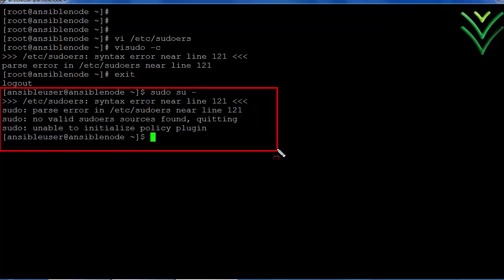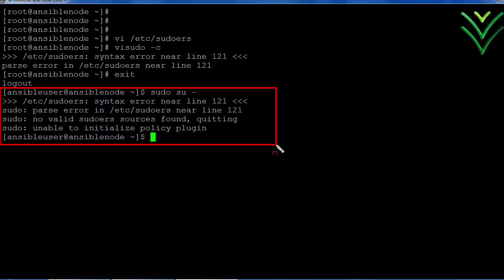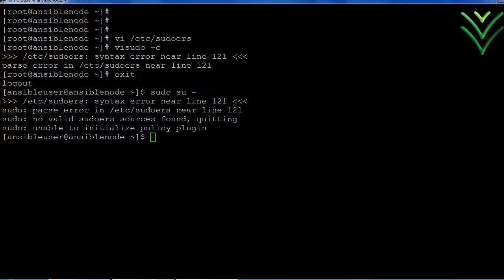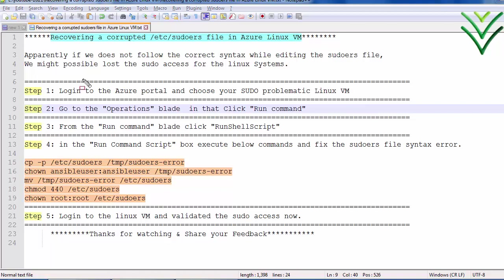So in this case, how to recover the sudo access using these steps? Using this step we are going to recover the sudo access or fix the corrupted sudo entry.